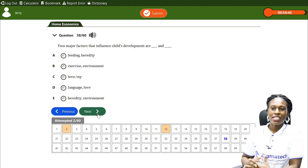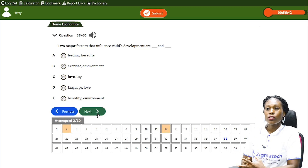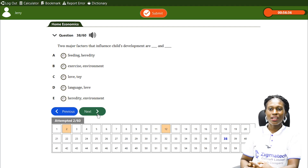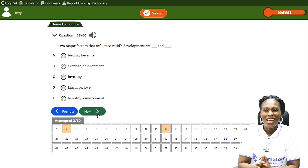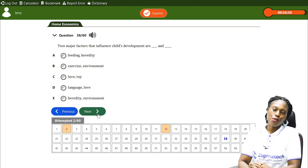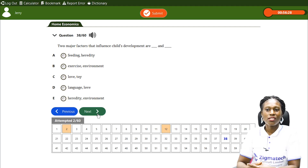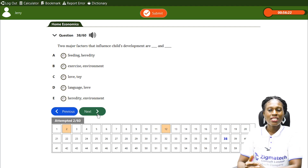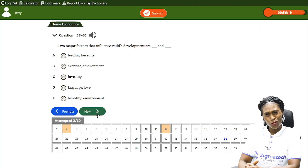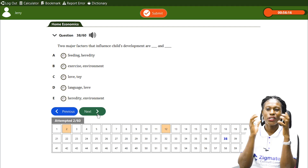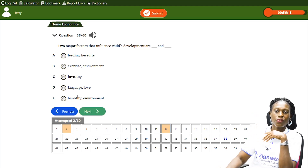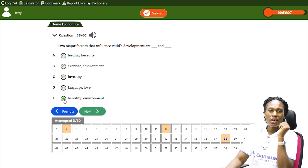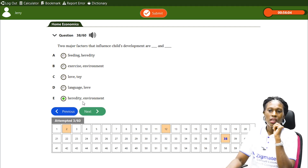Final question: The two major factors that influence a child's development are blank and blank. The options include feeding, heredity, exercise and environment, love and toy, language and love, or heredity and environment. The answer is E — heredity and environment are the two major factors that influence a child's development.